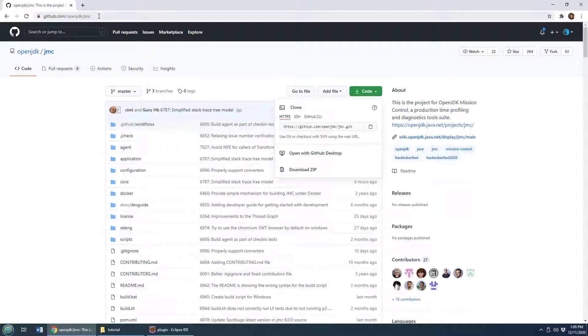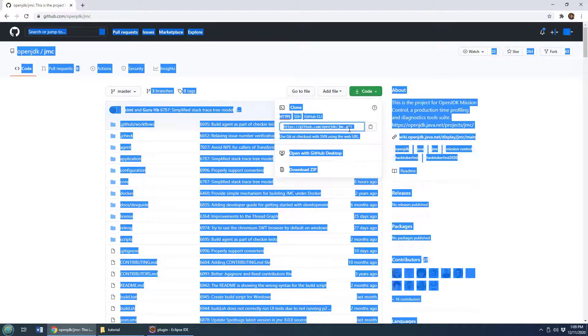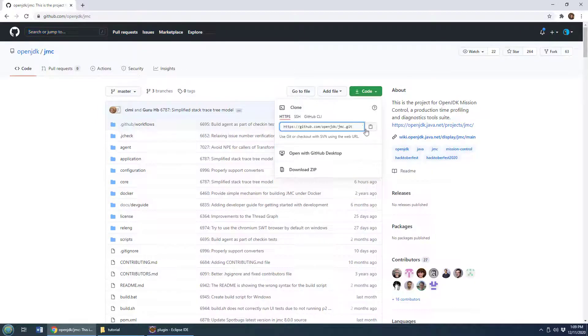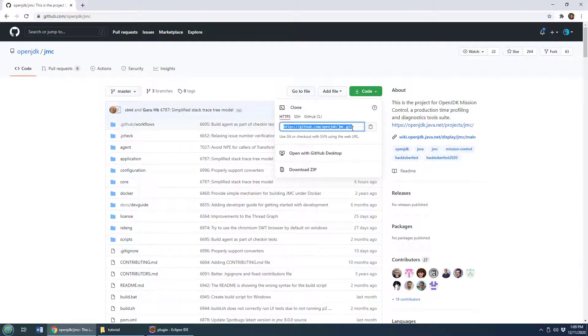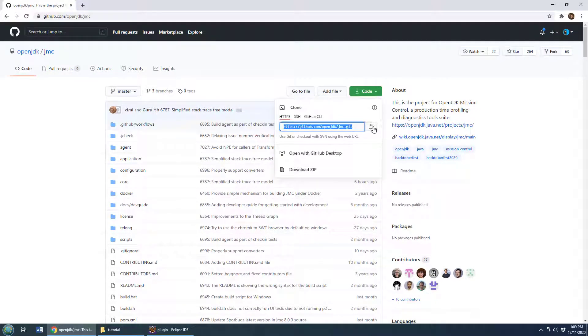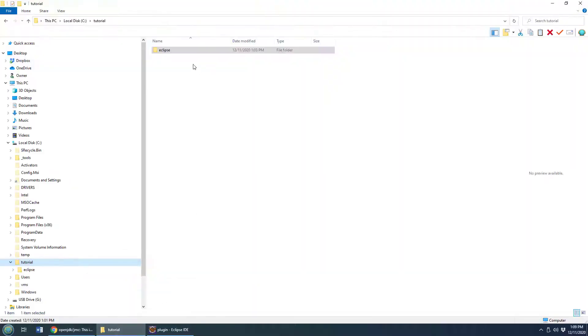All you have to do is go over to the Java Mission Control GitHub repository. It's not on Mercurial anymore, it's over on GitHub and copy that URL. You'll see the green button there. You copy the GitHub URL and then you come to a folder on your local file system.